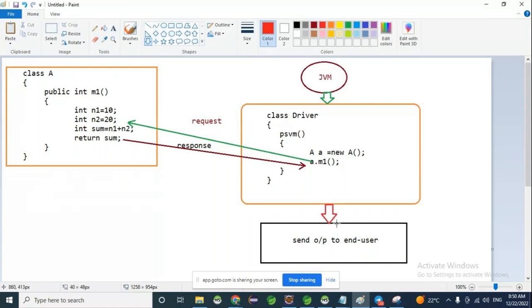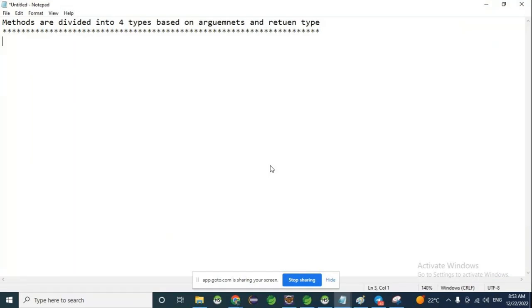Student question: When JVM does not find the main method, what will happen? If the main method is available, JVM will start execution one by one. If the main method is not available, it will not allow further processing — it raises an error saying 'No such main method available'.